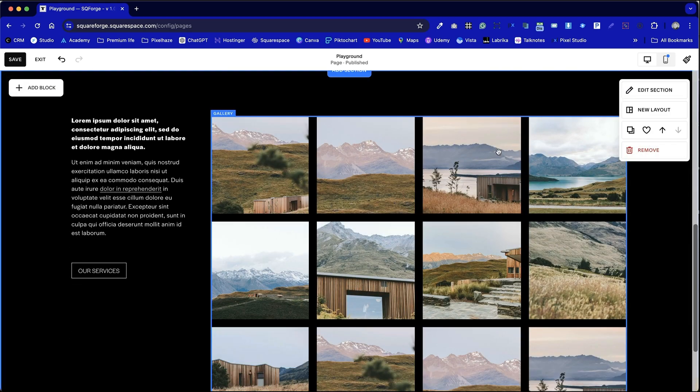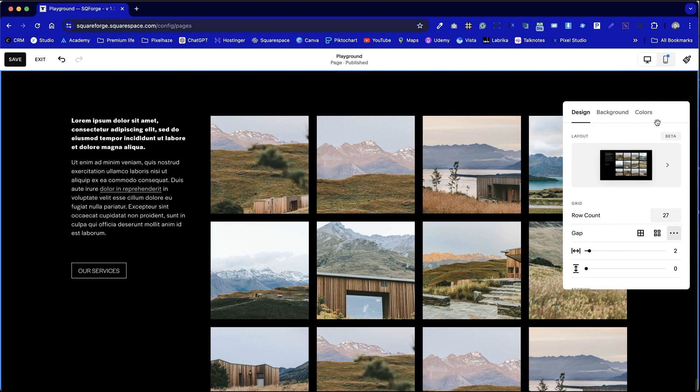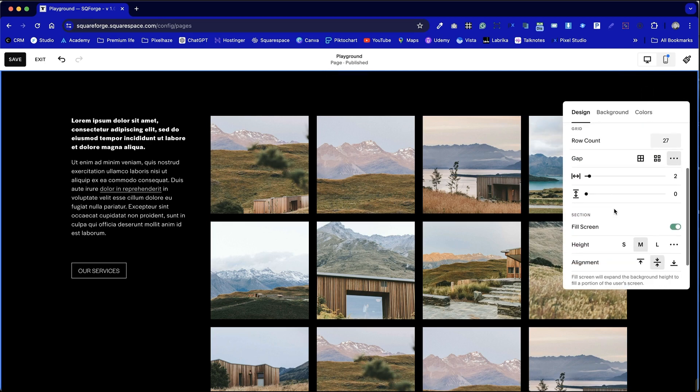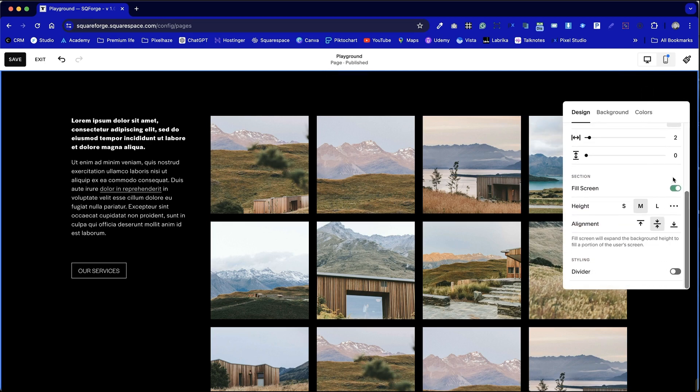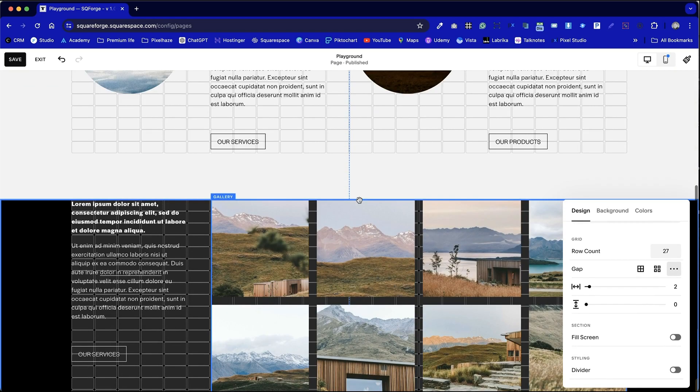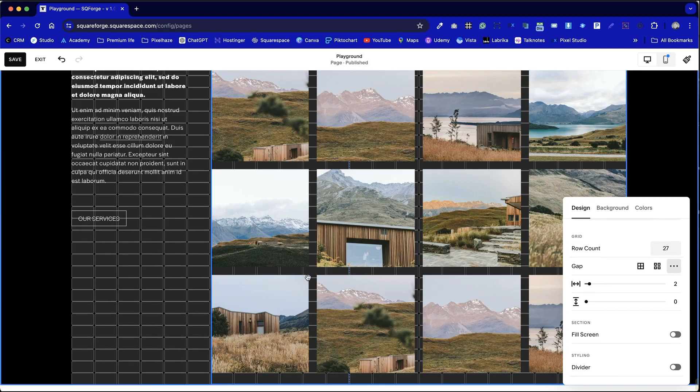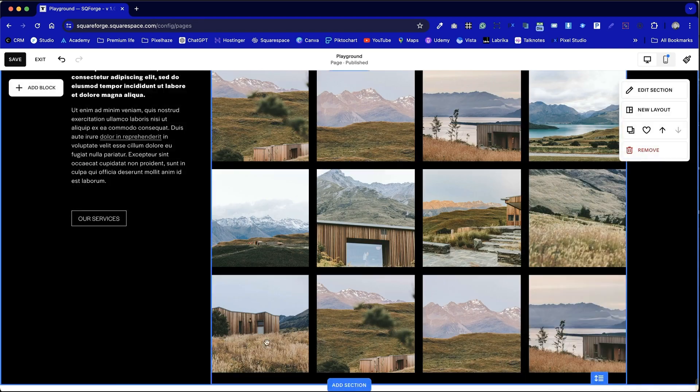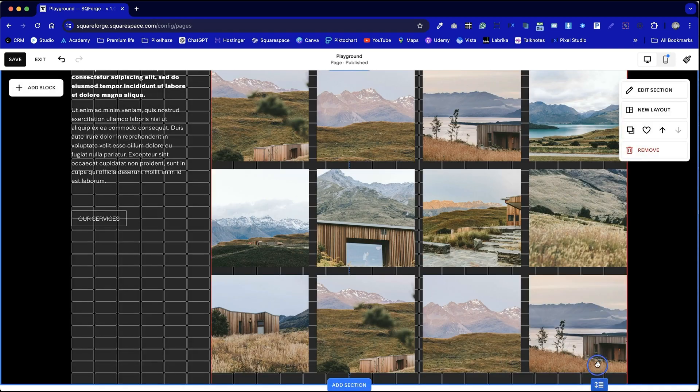Before we start playing around with the gallery let's tweak the settings for that entire section and I'm going to remove the fill screen option that makes it compact and fit from the top and the bottom of that section.